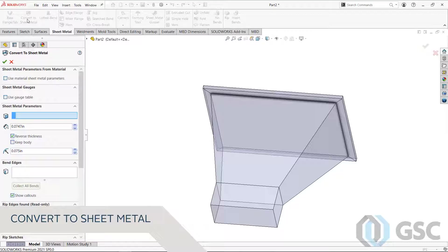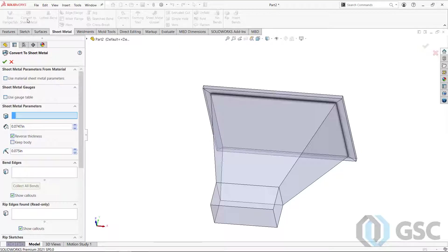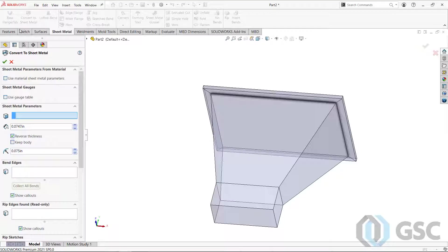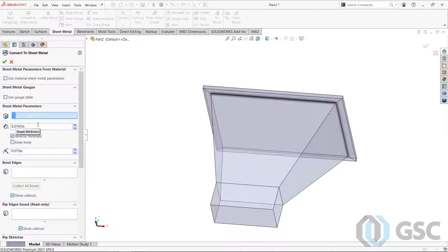So this can be interactive, can be a little automatic. I tend to do more interactive because I like to just define exactly where I want the faces and the bends to be. What you basically do is set your sheet metal parameter thickness. Use a gauge table or whatever you want to do. In my case, I'm just going to use this 14 gauge material. And then you pick a face.